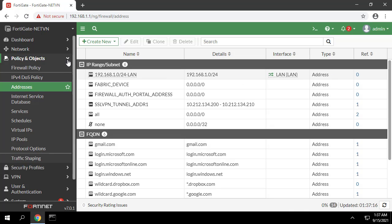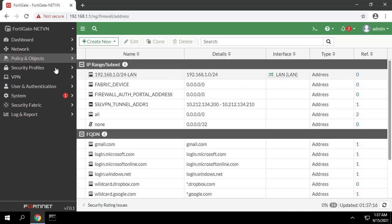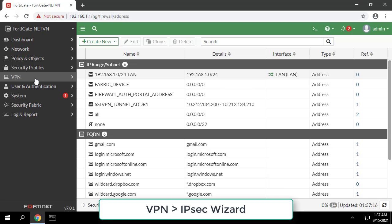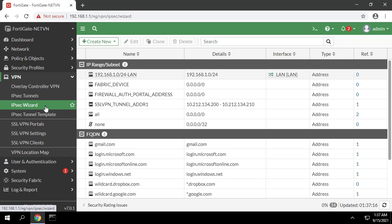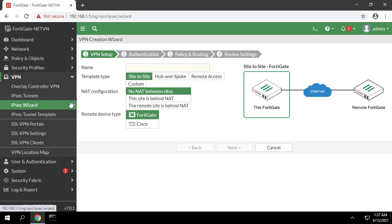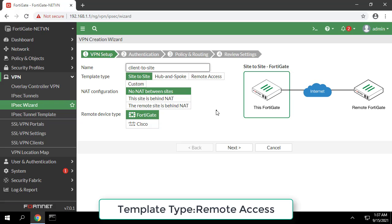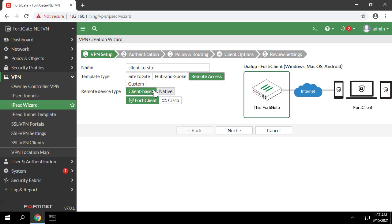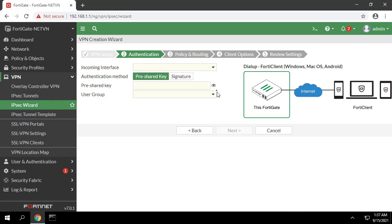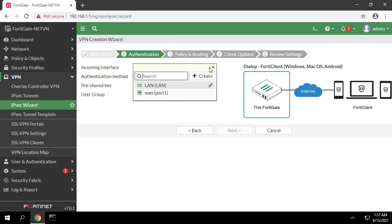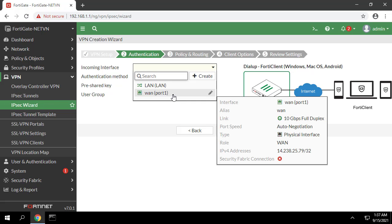Go to VPN IPsec wizard and configure the following settings for VPN setup. For template type select remote access. For remote device type select client based FortiClient. For incoming interface choose port 1 of device.